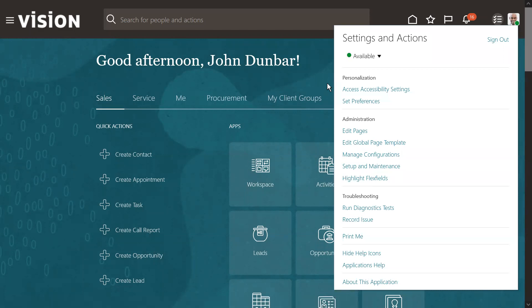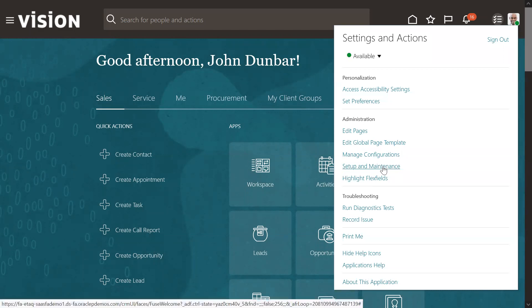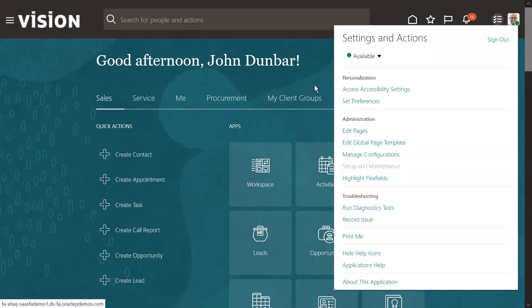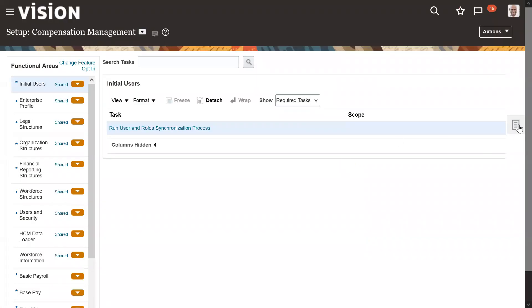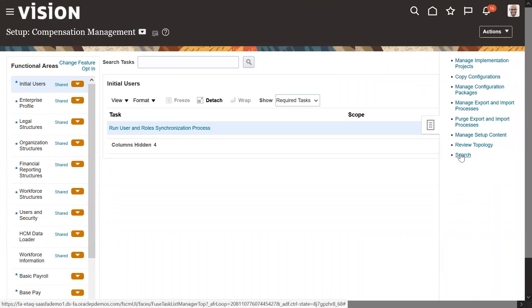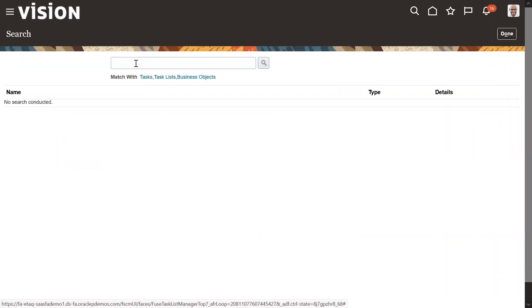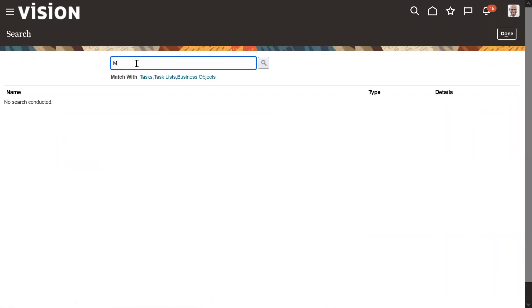To set this up, we need to go to Setup and Maintenance and search for Manage Admin Profile Options in the global search, then open that task.